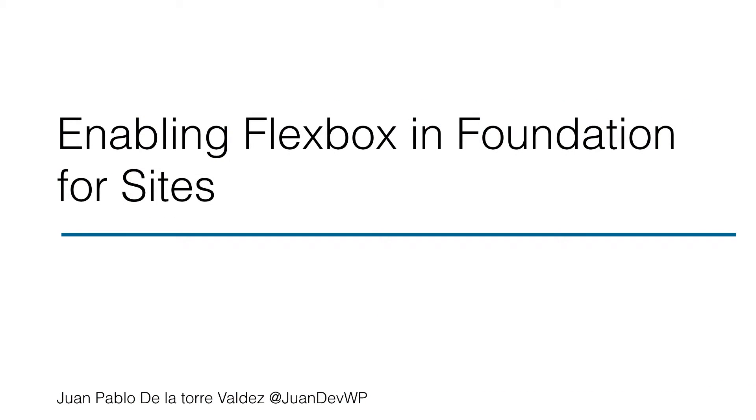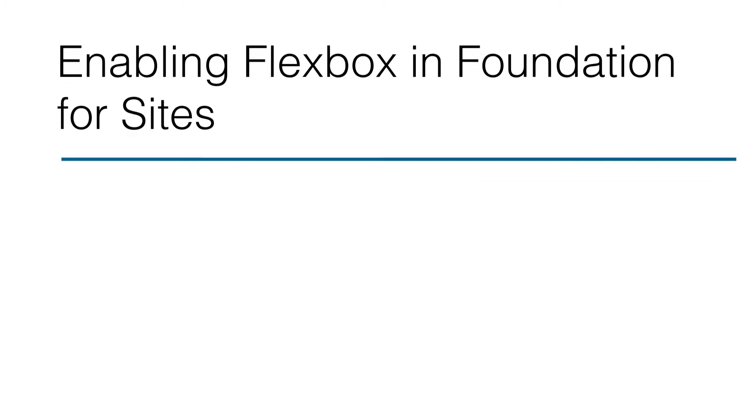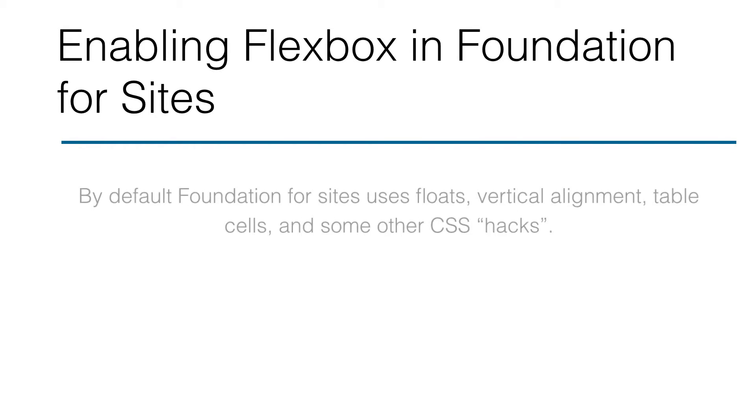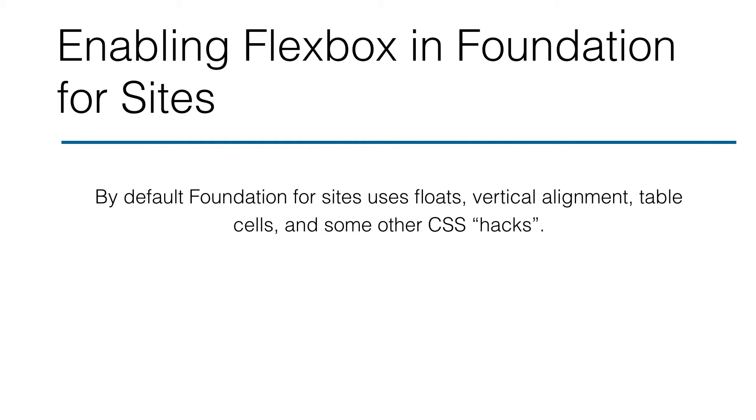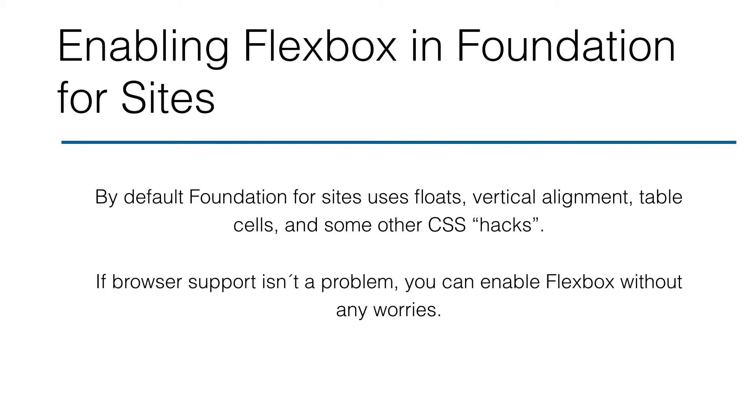Let's see how we can enable Flexbox in Foundation for Sites. By default, Foundation for Sites uses floats, vertical alignment, table cells, and some other CSS hacks, but if browser support isn't a problem for you, you can enable Flexbox without any worries.